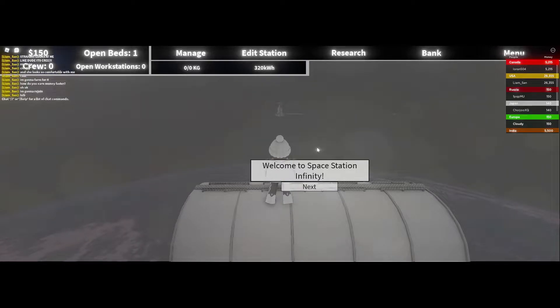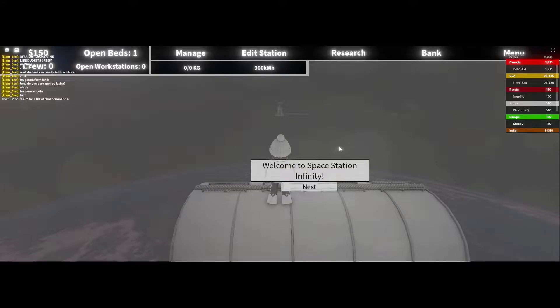Hey guys, welcome to another video of All The Stuff Gaming, and today we're going to be playing Space Station Infinity.